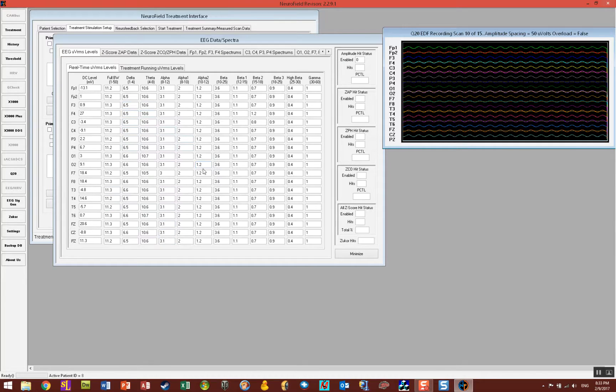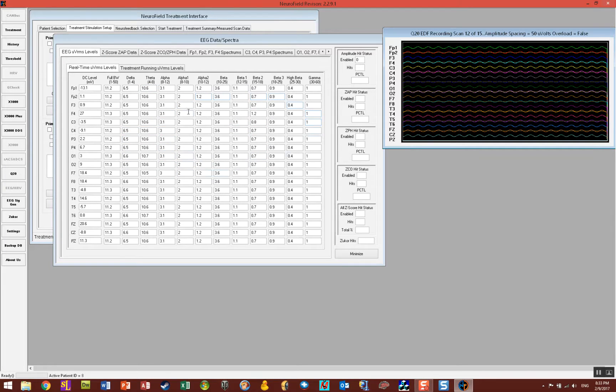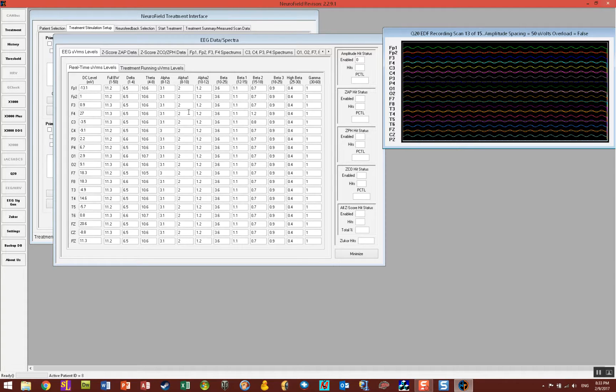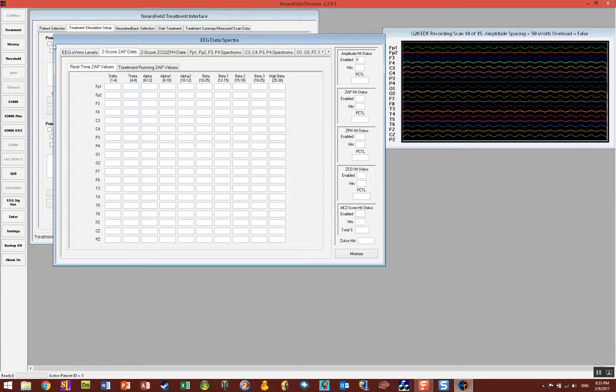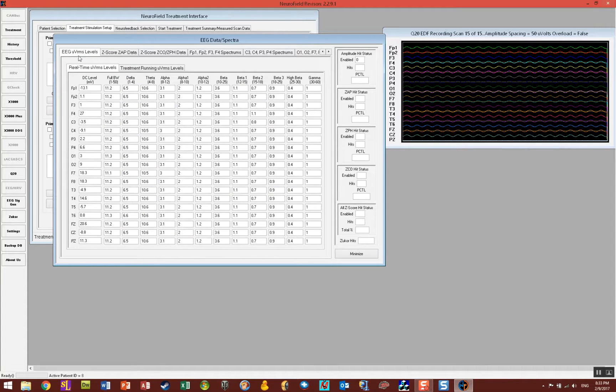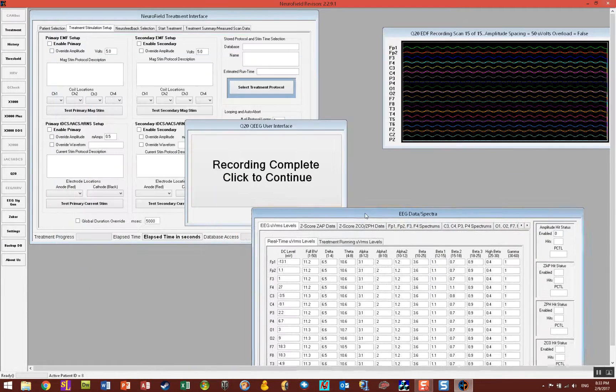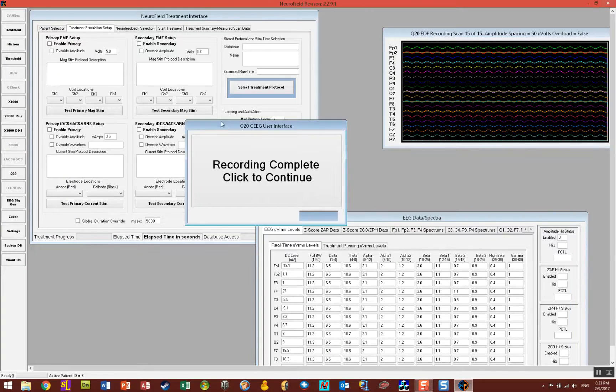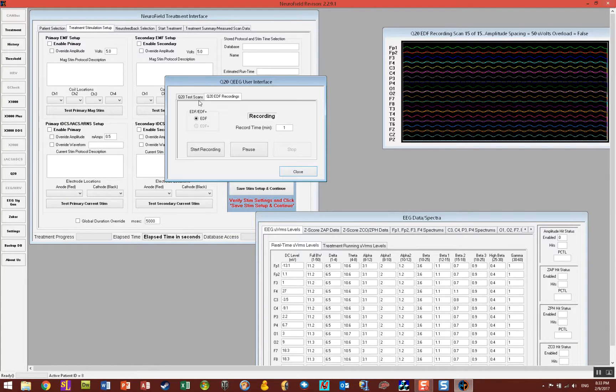Now NeuroField will generate all the numbers for you for the RMS amplitudes. And then if you have z-score enabled it'll start showing your z-scores as well. But I didn't enable it for this. So it'll keep on going. When it's done with the scan then you will see the user interface which is now going to say recording complete, click to continue. So now you're done.